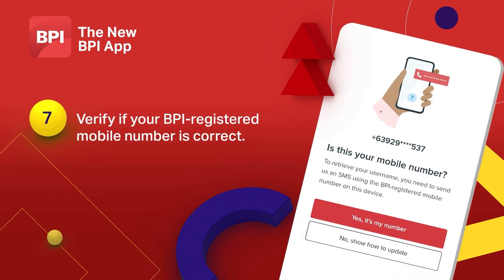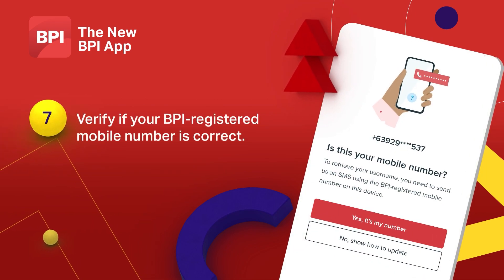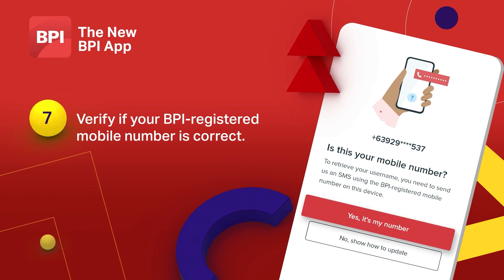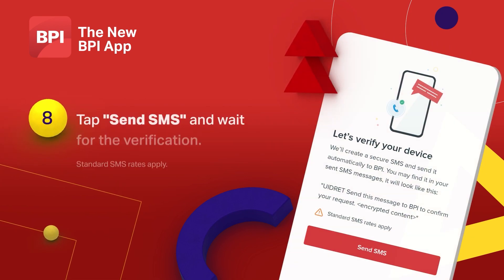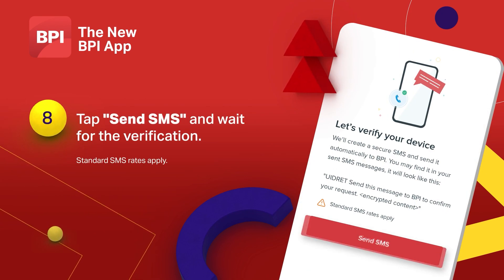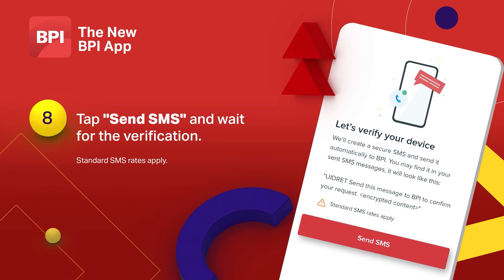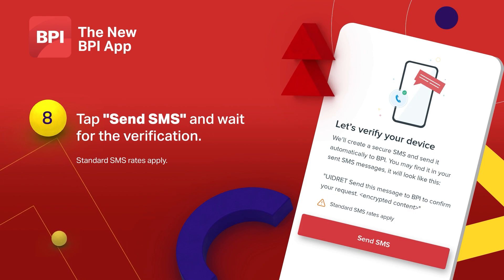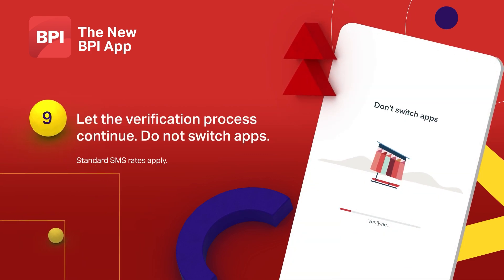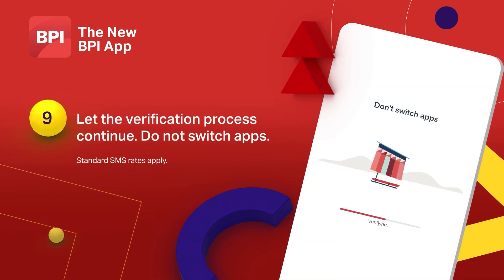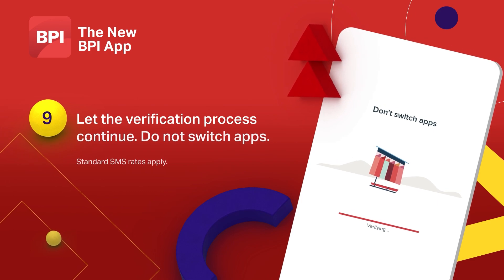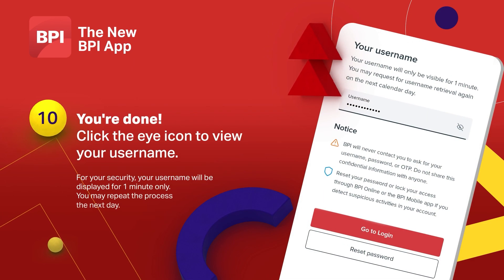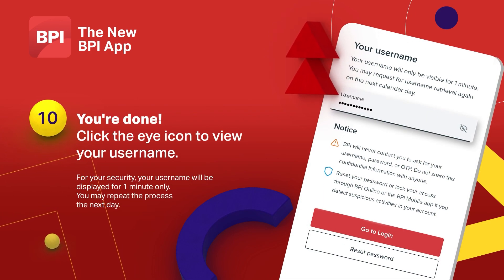Check if the mobile number you have on record is correct. To verify your device, select send SMS. Now wait for the app to verify your device. Now you can see your username.